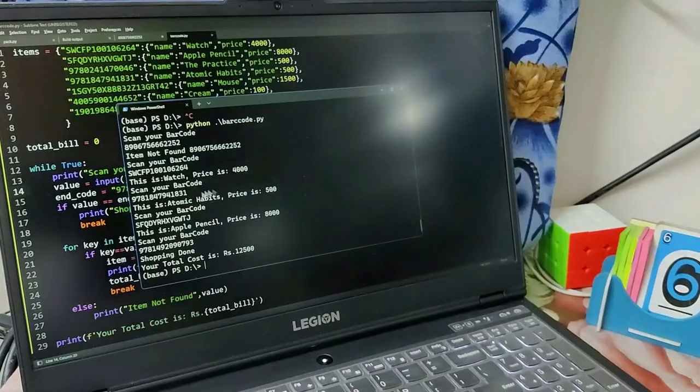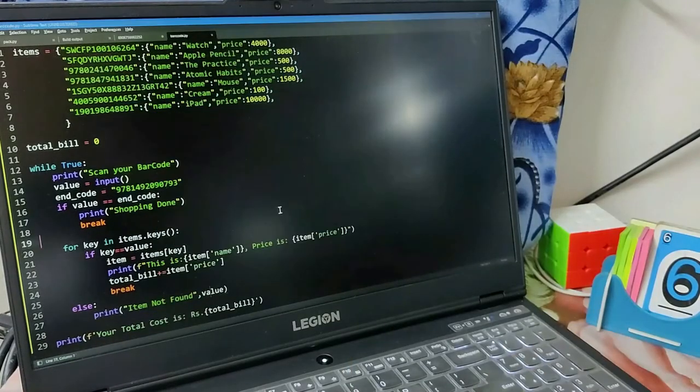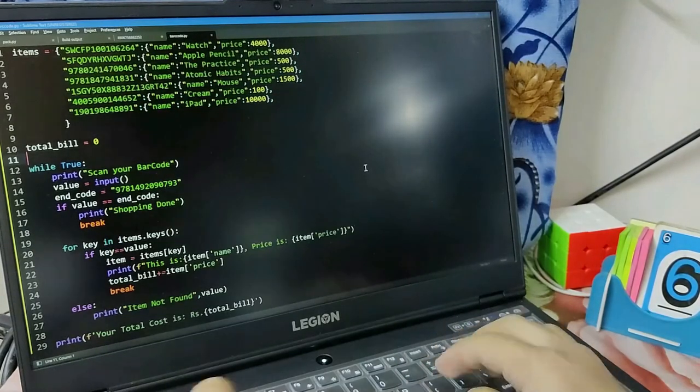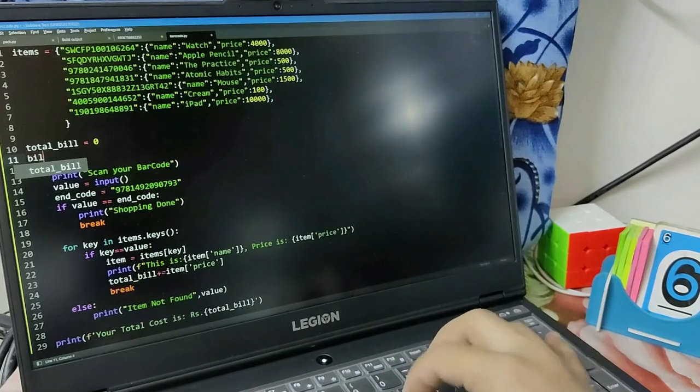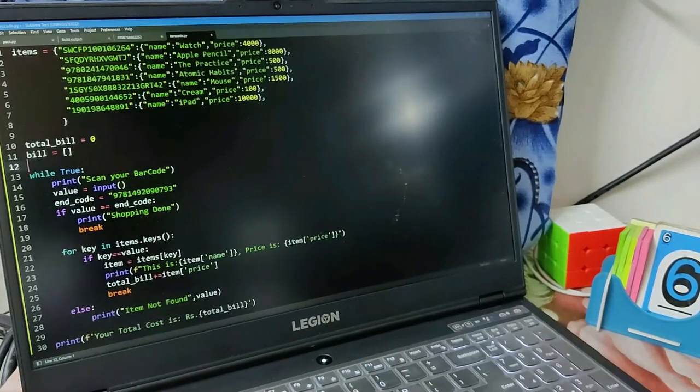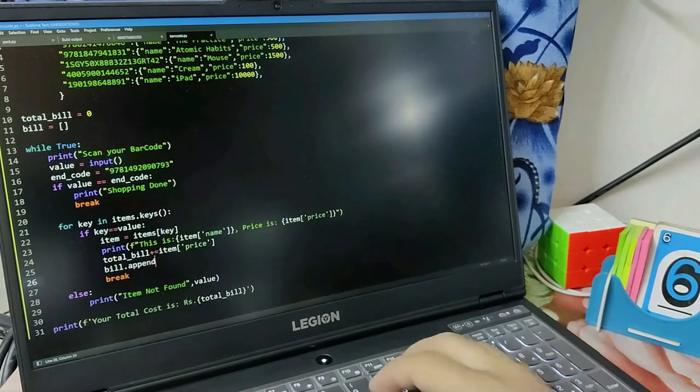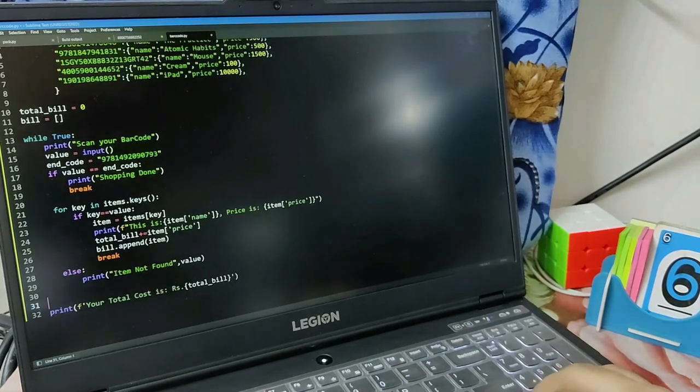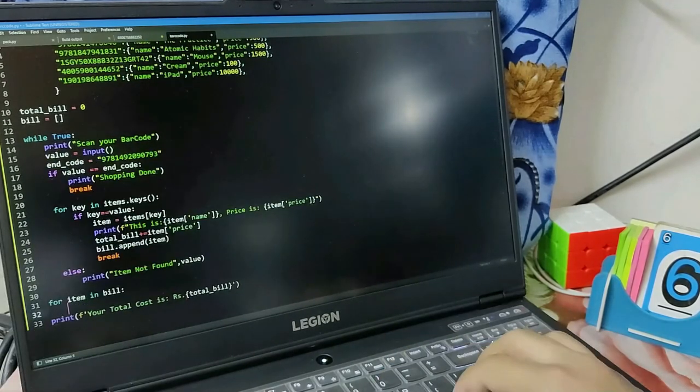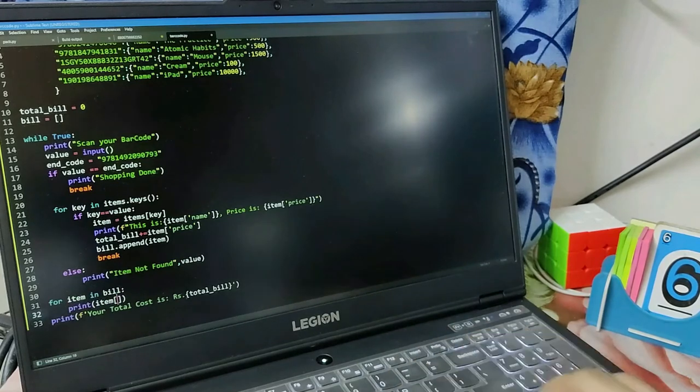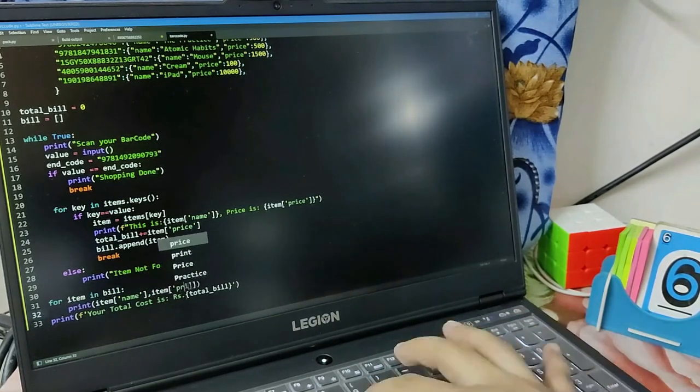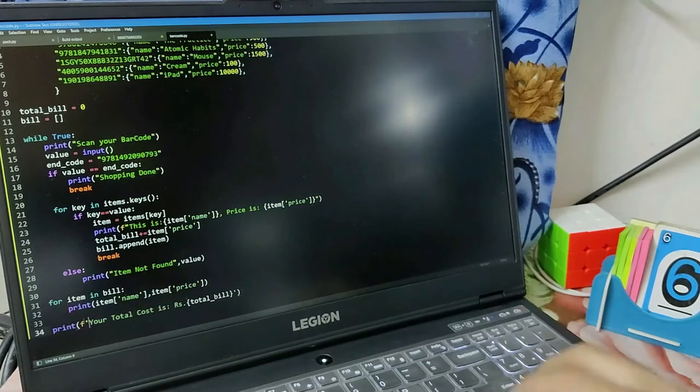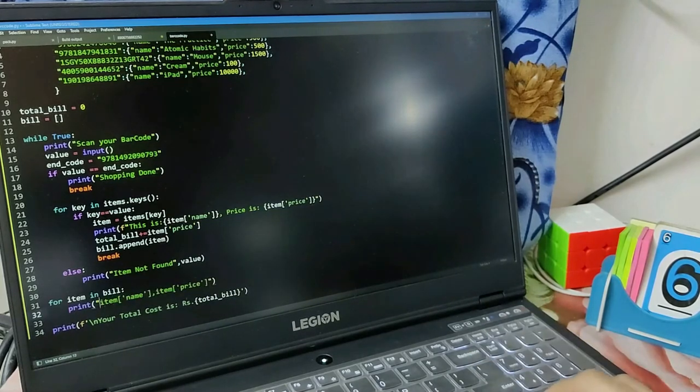There's a variable 'end_code' - you can put anything you want in the end code, and any product can be used to stop. Now let's print the bill for the customer. As you know, item is a dictionary just containing the name and price. I'll append that in a list, and at the end of shopping I'll just print everything that the person has shopped.